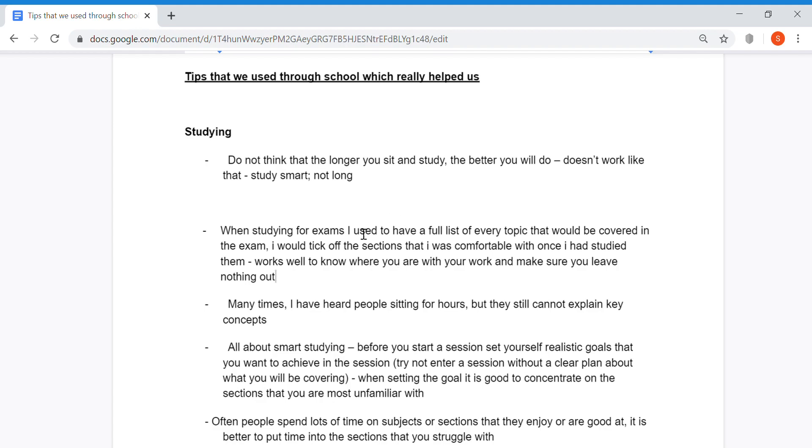When studying for exams, I used to have a full list of every topic that would be covered. You take the breakdown and rewrite it into a checklist, then tick off the sections you're comfortable with once you've studied them. It works very well to know where you are with your work and make sure you leave nothing out.